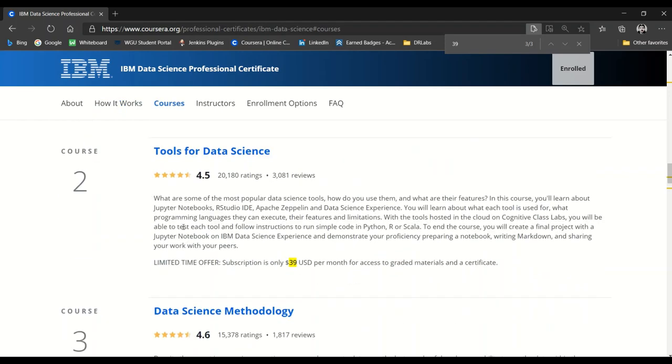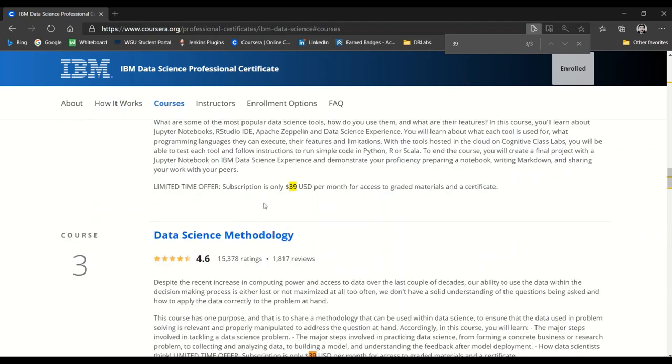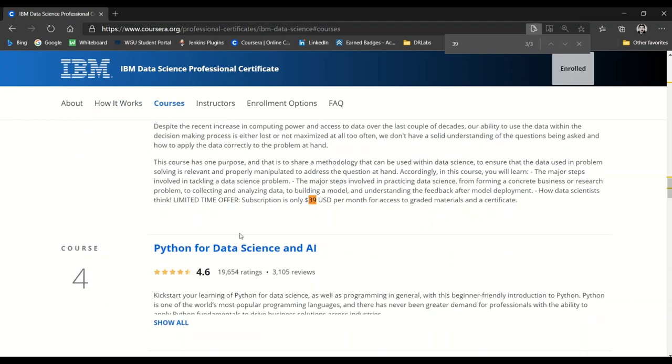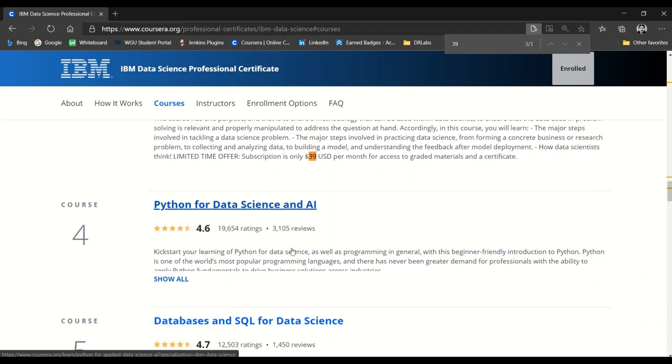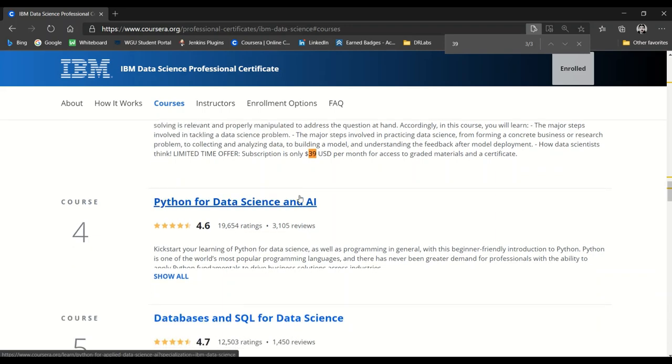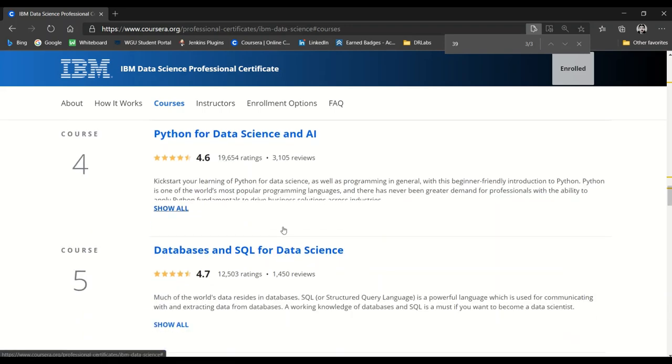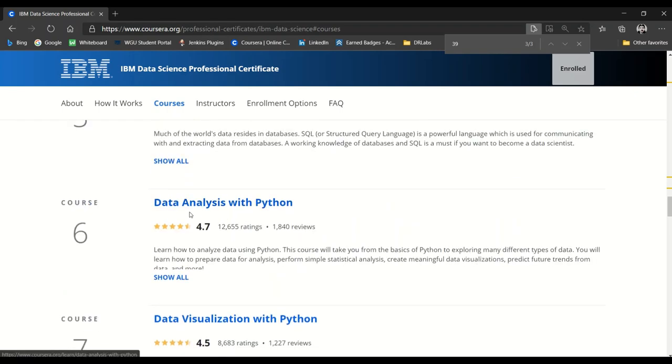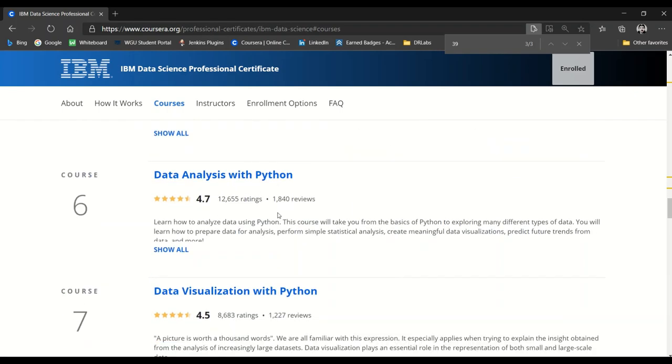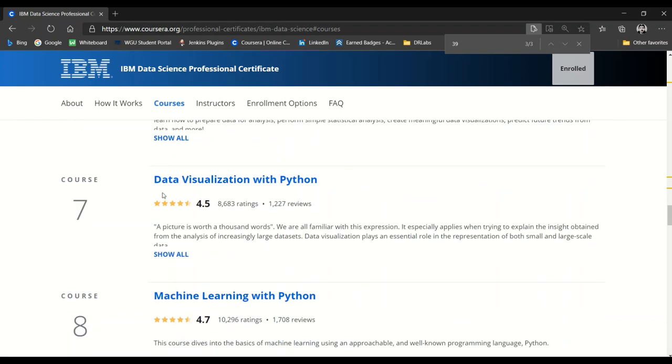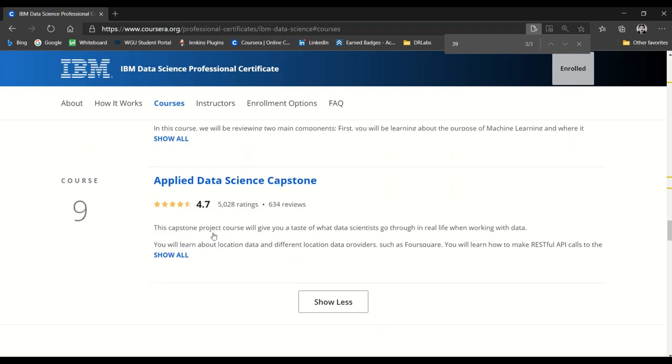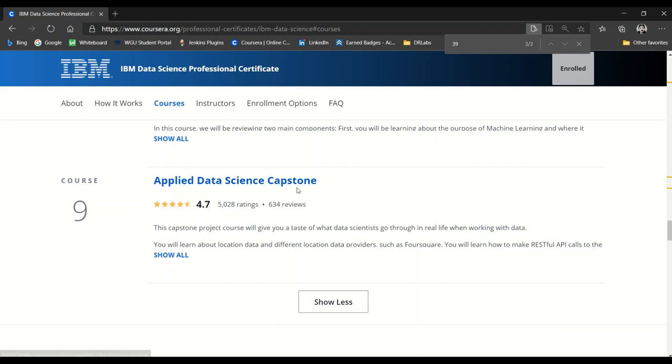In a nutshell, the nine courses are: What is Data Science, Tools for Data Science, Data Science Methodology, Python for Data Science and AI—here's where you start getting some hands-on using the tools—Databases and SQL for Data Science, Data Analysis with Python, Data Visualization with Python, Machine Learning with Python, and then the big one, the Applied Data Science Capstone, where you put to use and exercise all the skills that you've learned up to that point.